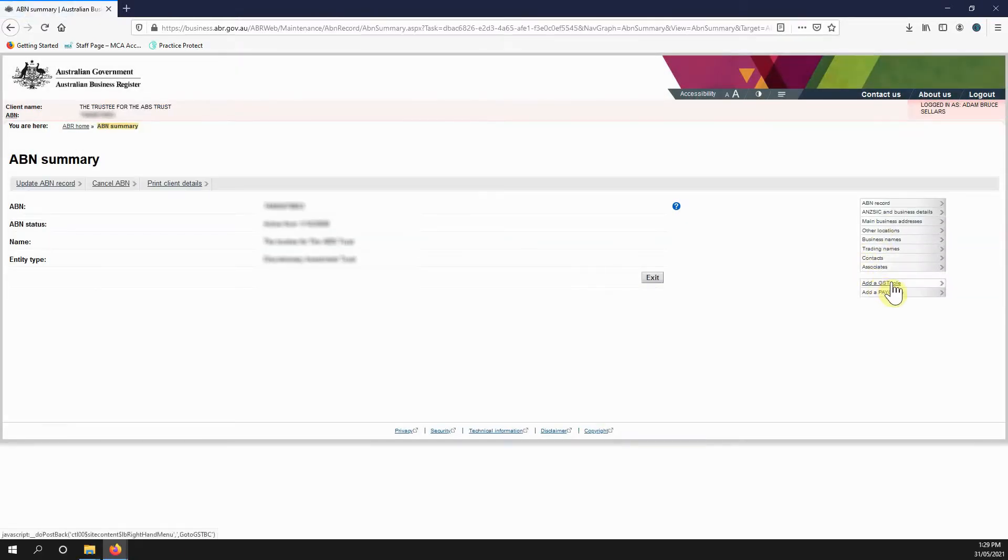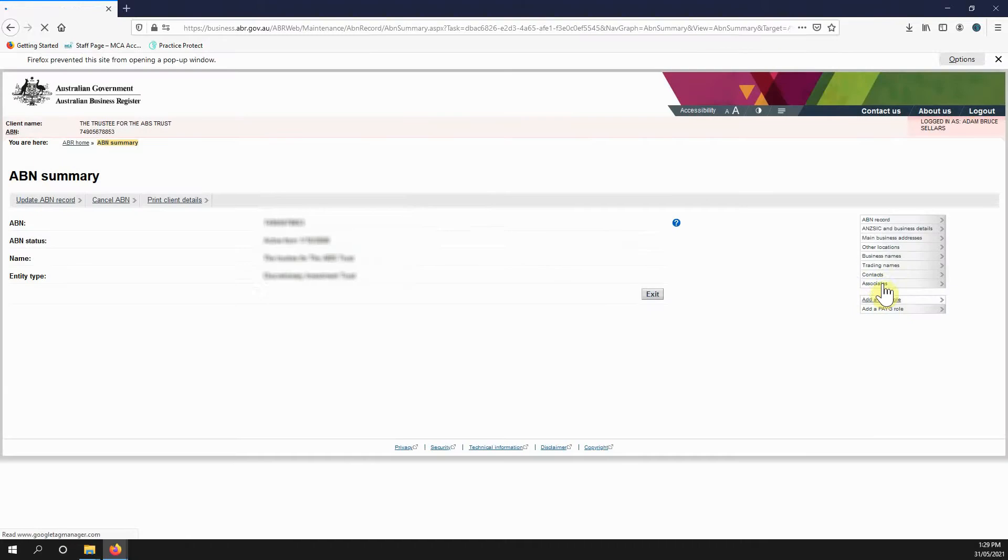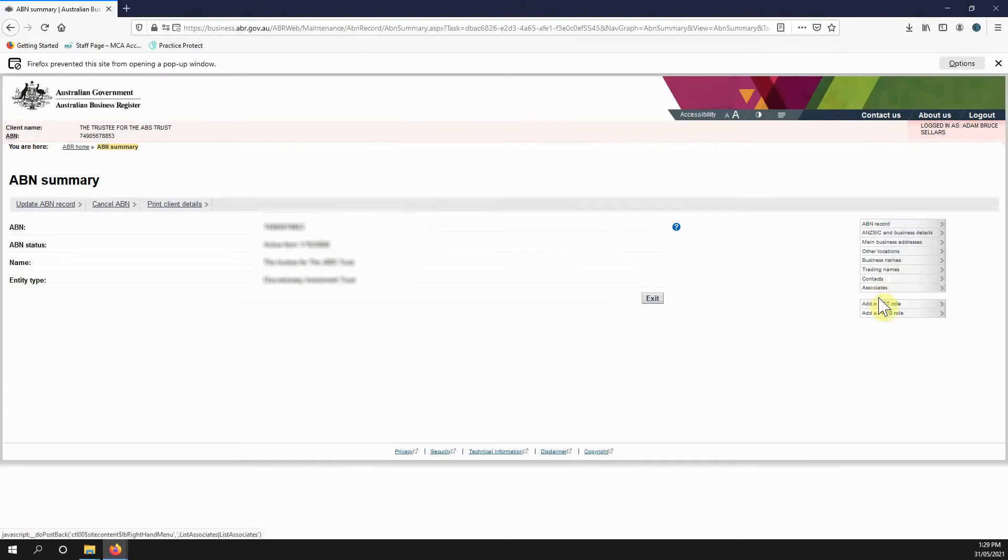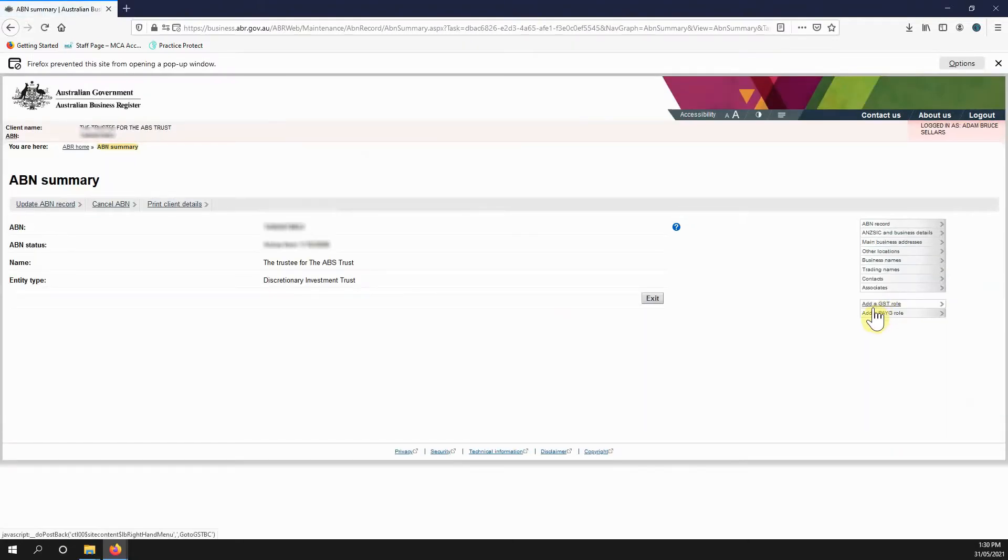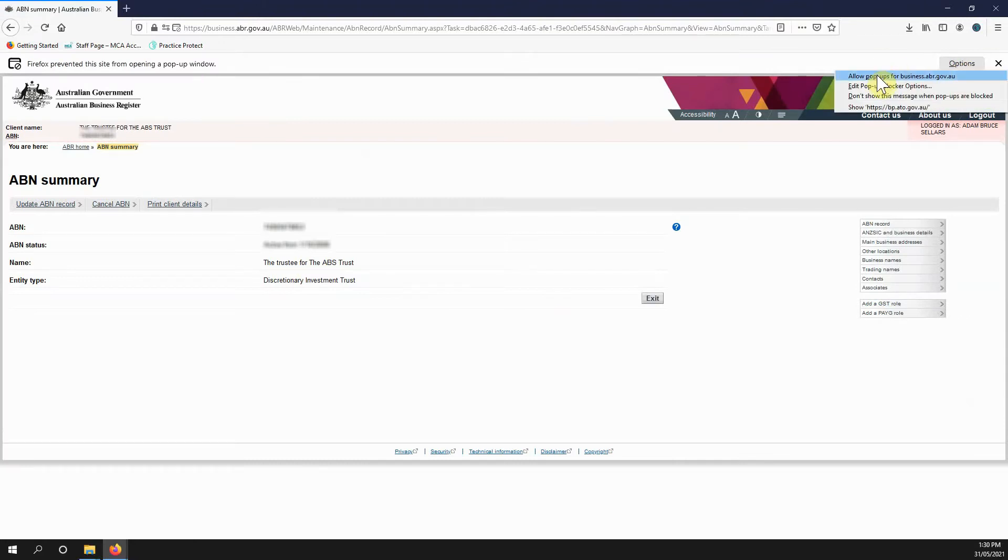But mainly, if you want to add GST, just head to the add a GST role. I'm going to enable pop-ups.